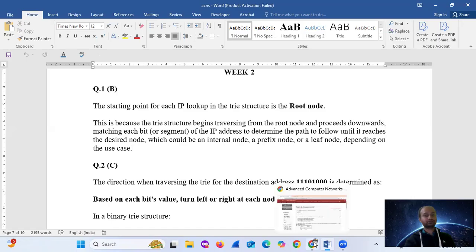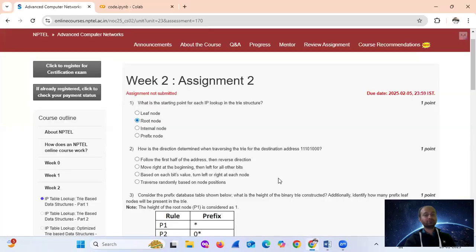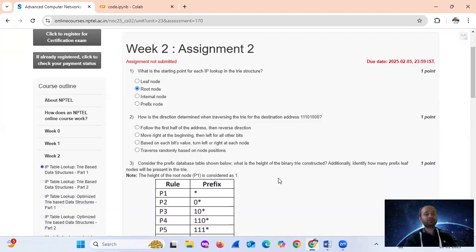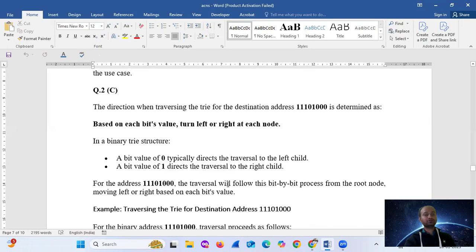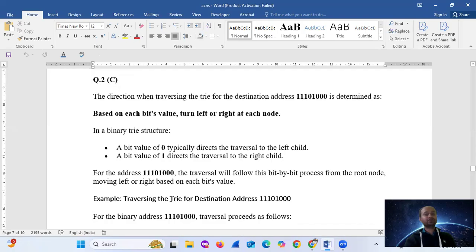So the answer is the root node. Question number two: how is the direction determined when traversing the trie for the destination address 1110100? The direction is determined based on each field's value — turn left or right at each node.